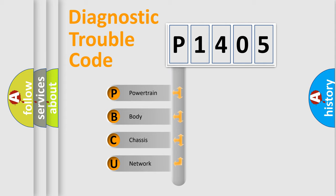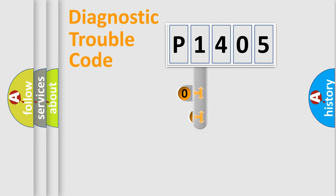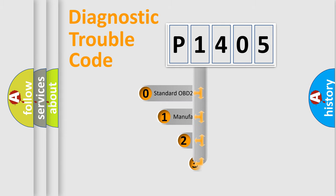We divide the electric system of automobile into four basic units: powertrain, body, chassis, and network. This distribution is defined in the first character code.